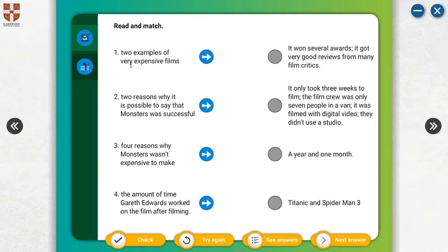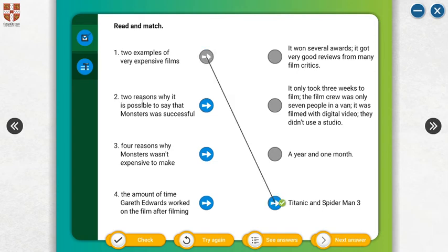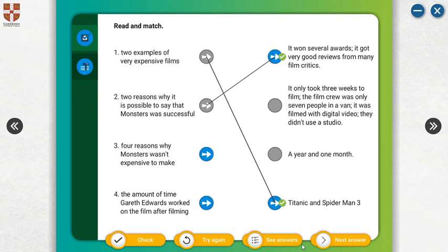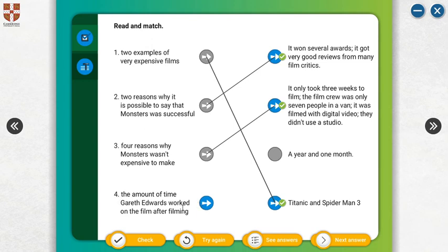Now let's look at the comprehension questions. Two examples of very expensive films: Titanic and Spider-Man 3. Two reasons why Monsters was successful: it won several awards, and it got very good reviews from many film critics. Four reasons why Monsters wasn't expensive to make: it only took three weeks to film; the film crew was only seven people in a van; it was filmed with digital video; and they didn't use a studio. The amount of time Gareth Edwards worked on the film after filming was a year and a month.